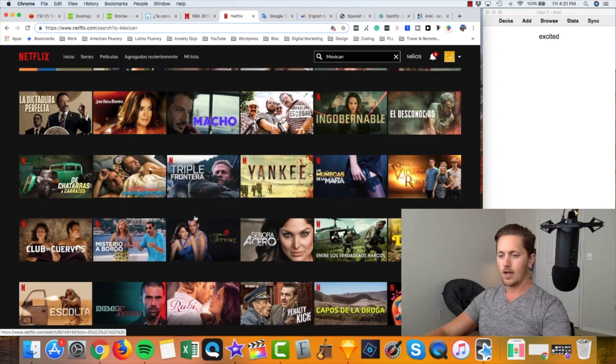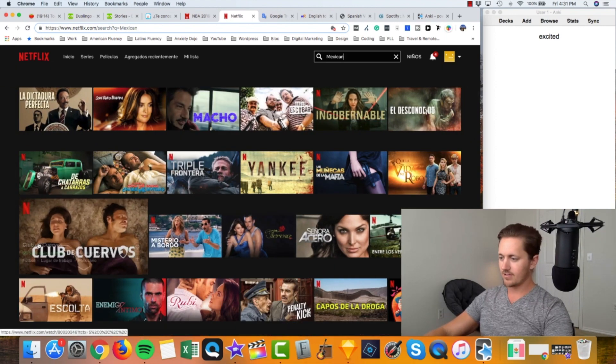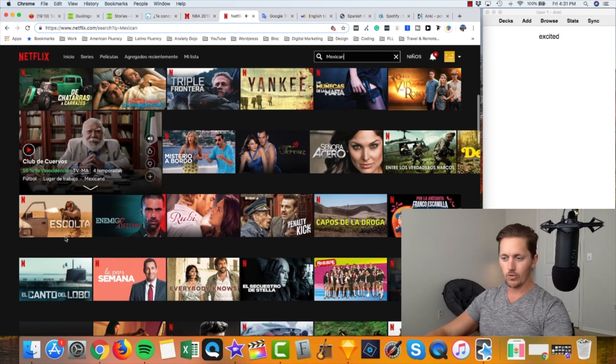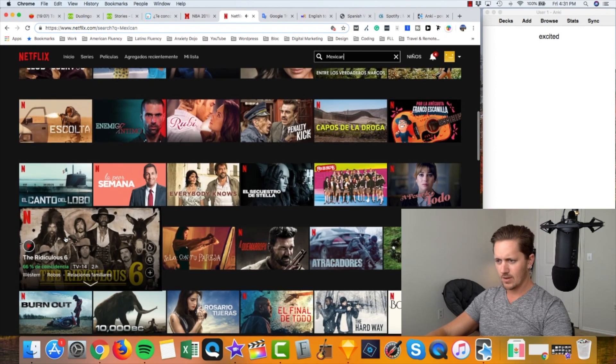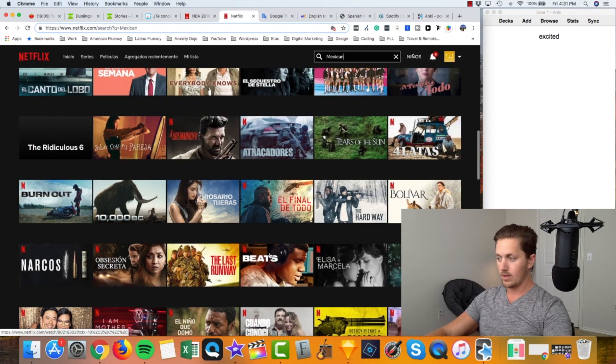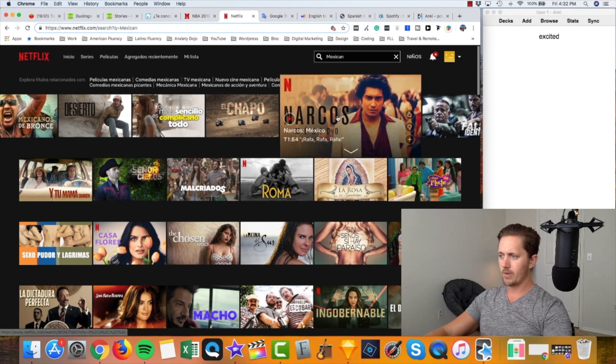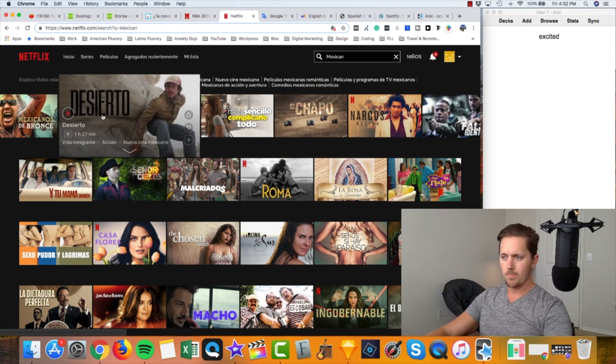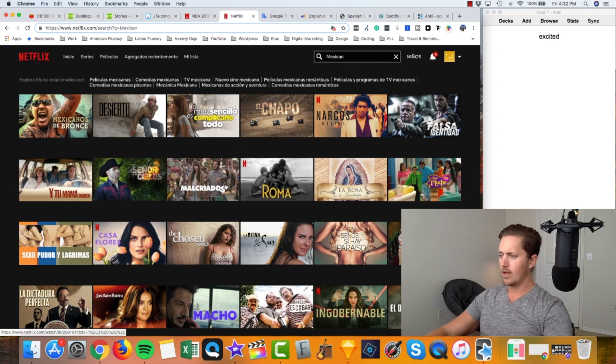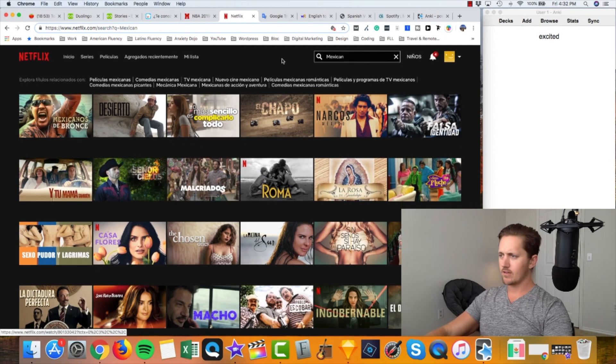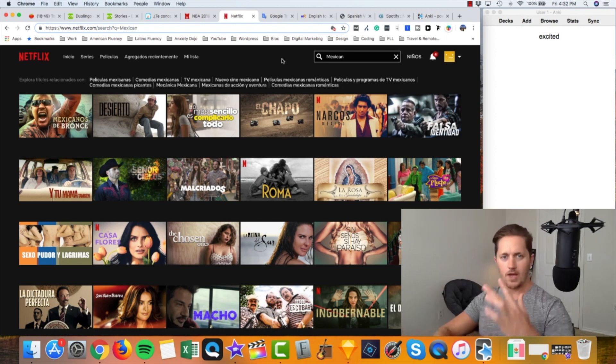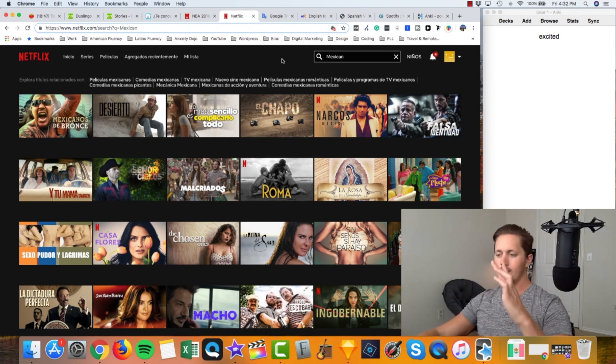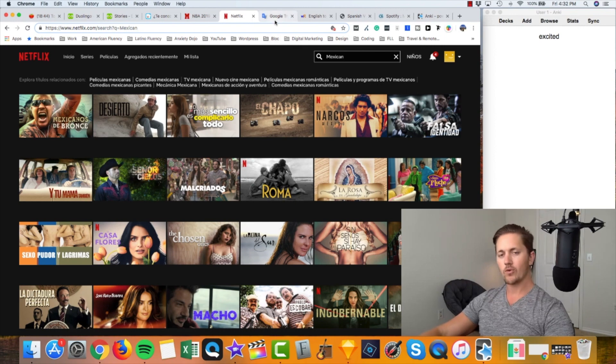Netflix, you can come in here, type in Mexican, type in Colombian, type in Spanish whatever, and it will give you a lot of series and a lot of movies in Spanish that also usually have Spanish subtitles that you can turn on. So you can watch in Spanish, listen to Spanish and have the exact subtitles popping up right there as well. Personal recommendations: Club de Cuervos is awesome, it's really a very funny series. There's lots of stuff in here that you can go through. Narcos was very cool, I like Narcos, Narcos Mexico.